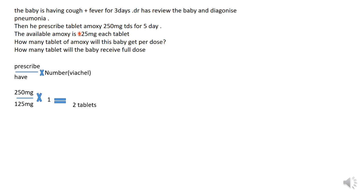If we do the mathematics, we get 2 tablets. So 2 tablets is the number of tablets the baby will get per dose. Now for question two: how many tablets will the baby receive as a full course over five days? We first want to know how many tablets the baby gets in one day.